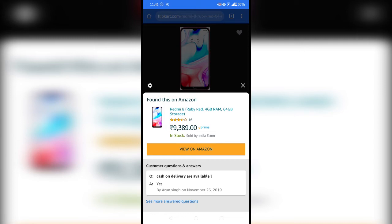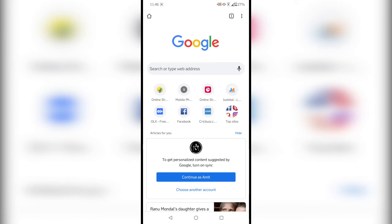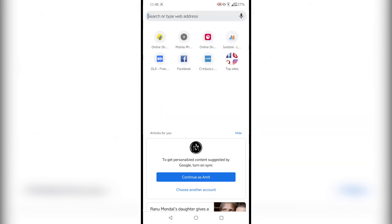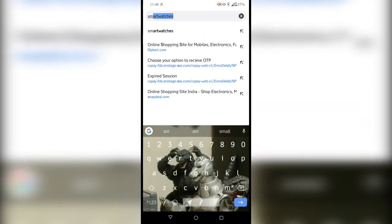Let me show you one more way to use Amazon Assistant. To search for a product, all you have to do is share the image with Amazon Assistant and it will search the Amazon website for the same product. Let me search for smart watches and go to images.